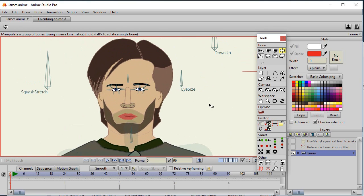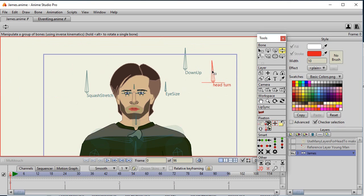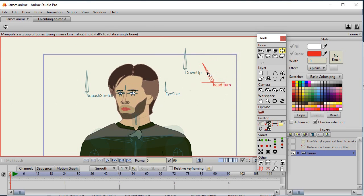For example, in my particular animations I have bones in the face — I've got another video that explains how I do that, but it just makes animation easier for me. Since these bones are in the face, the head turn is actually moving the bones which control the points. So I don't want to actually move the head to another body; I want to move the body to the head.